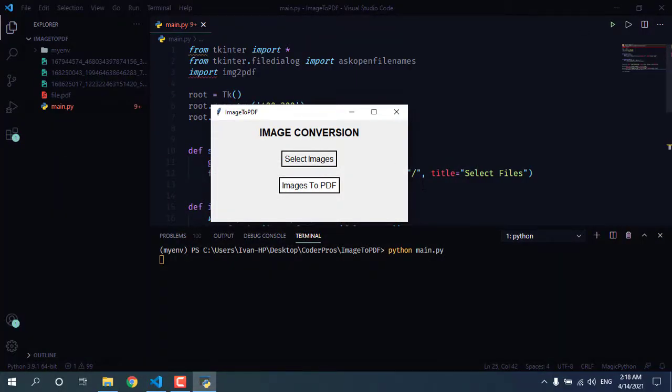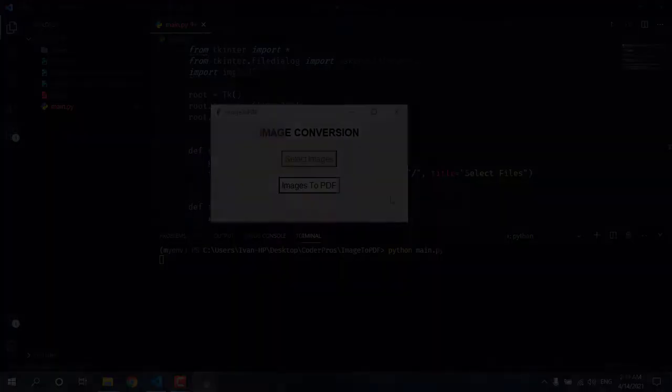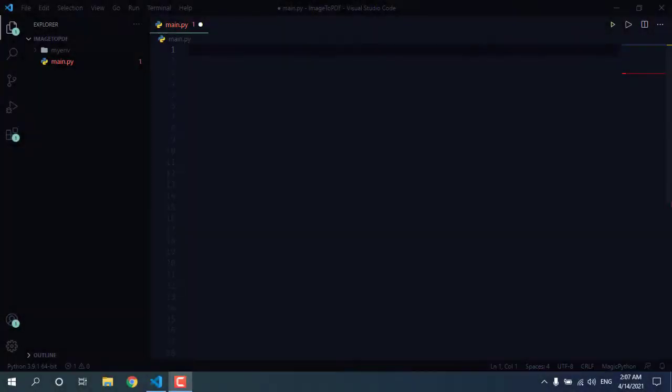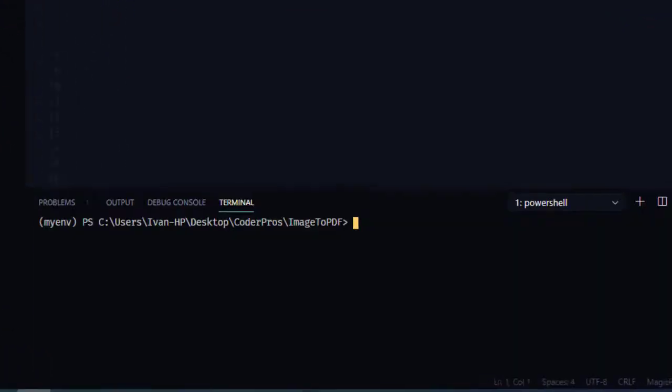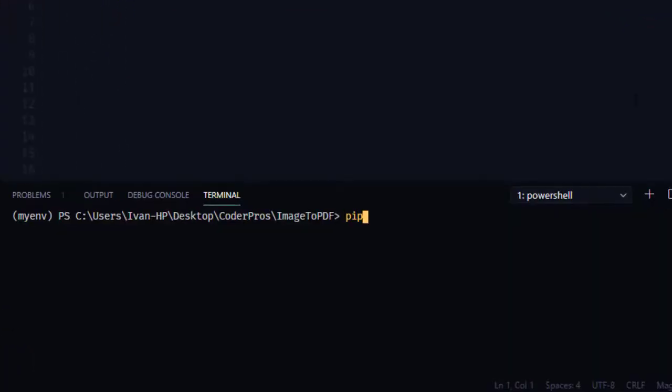So first, let's install the image to PDF module. Open terminal, then type pip install image to PDF.